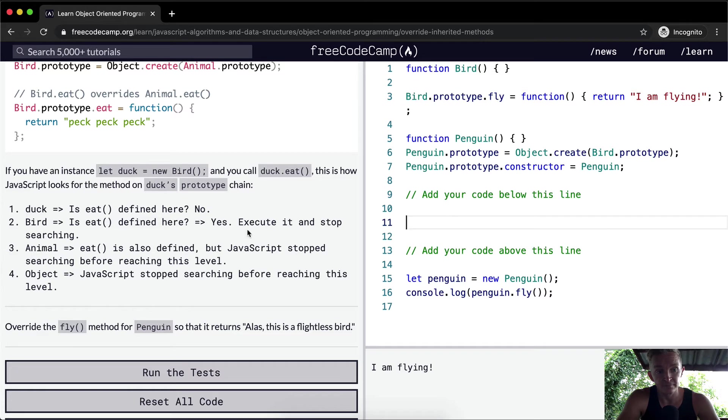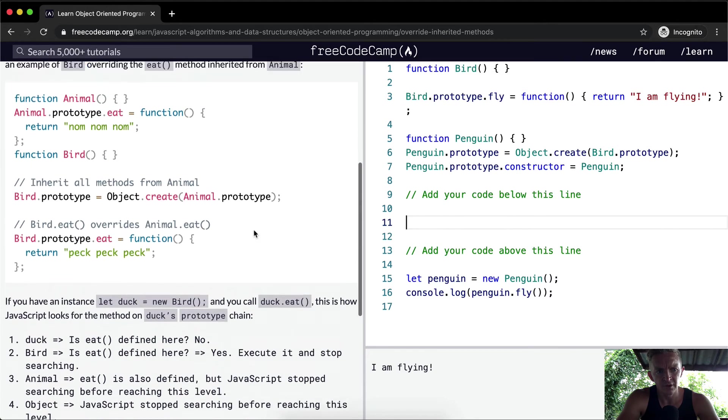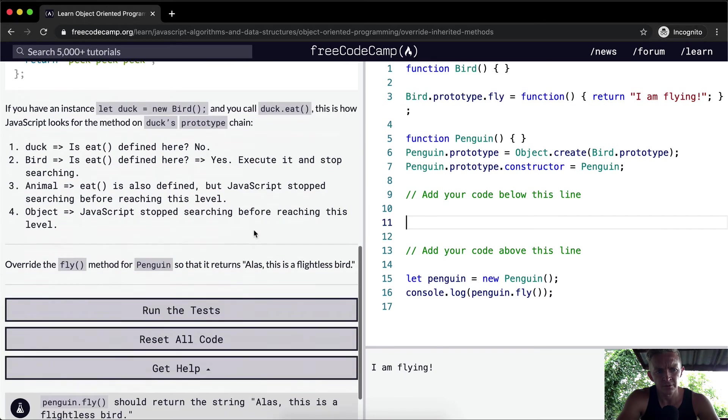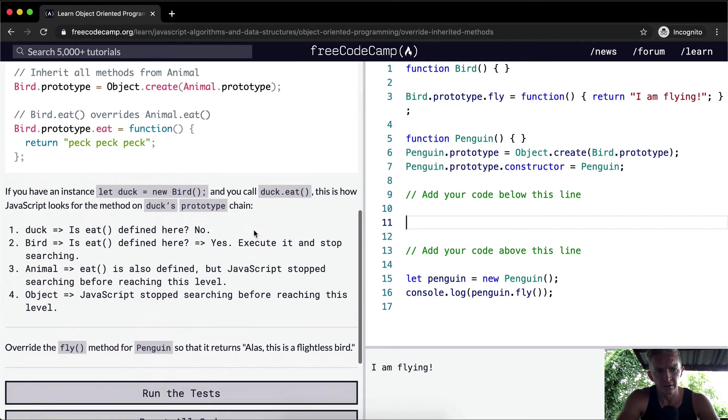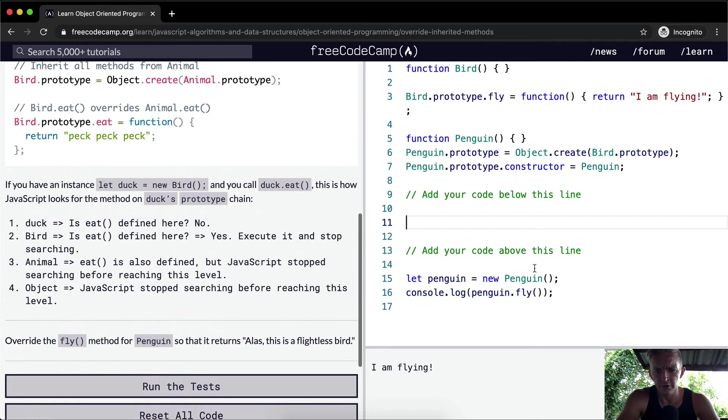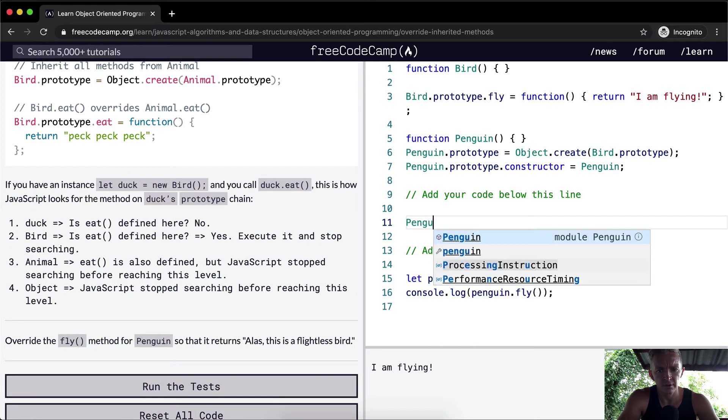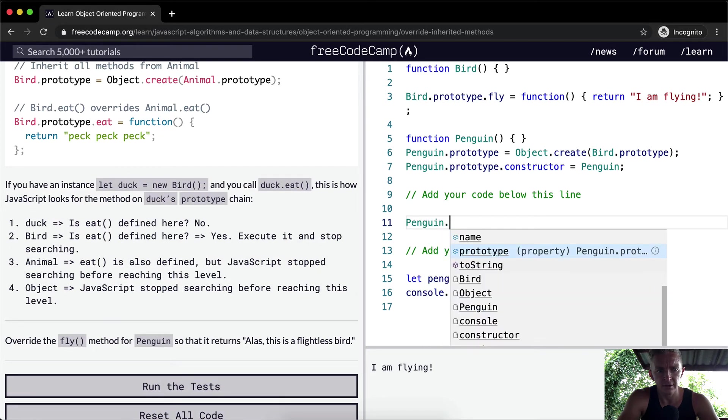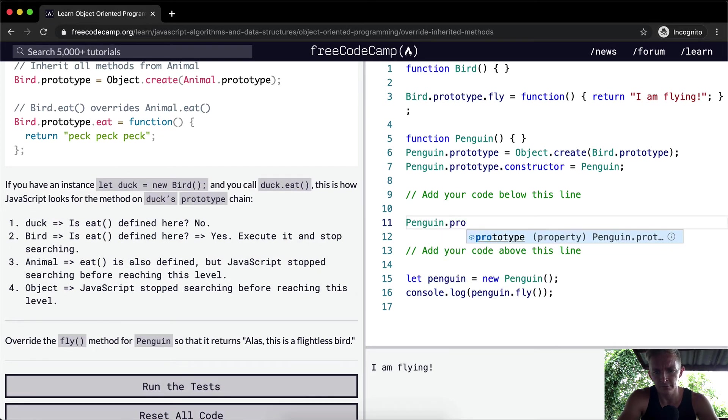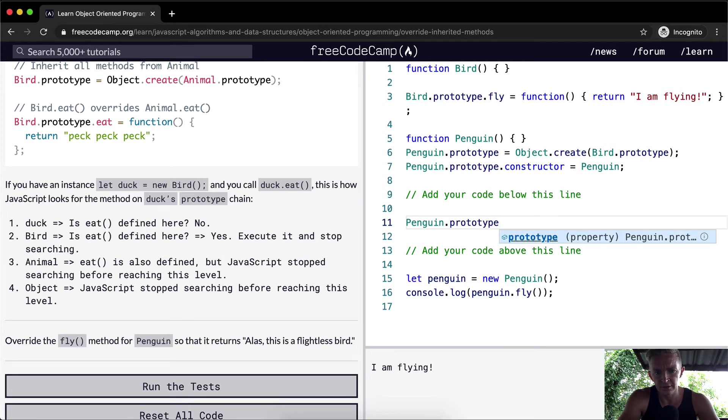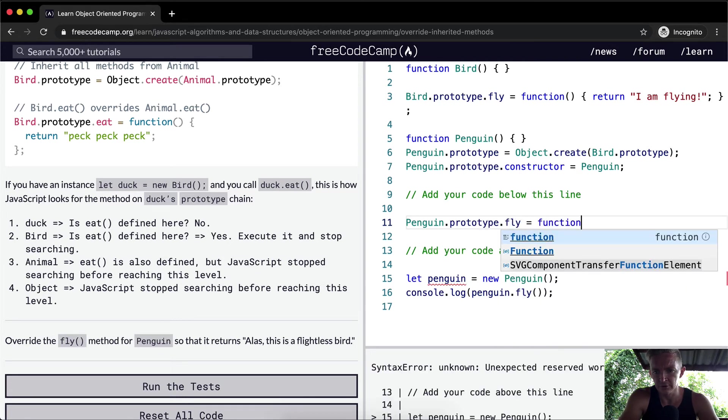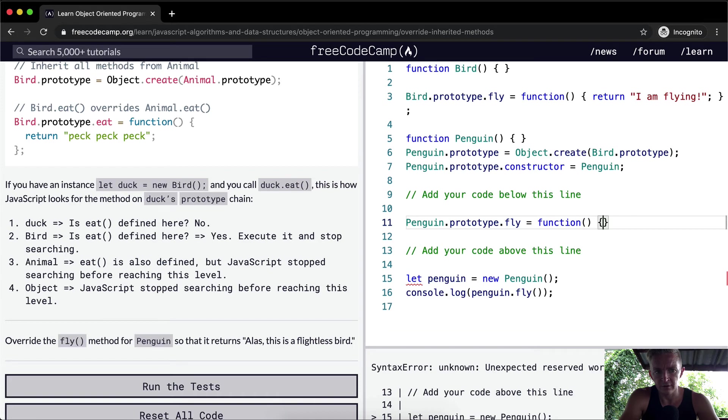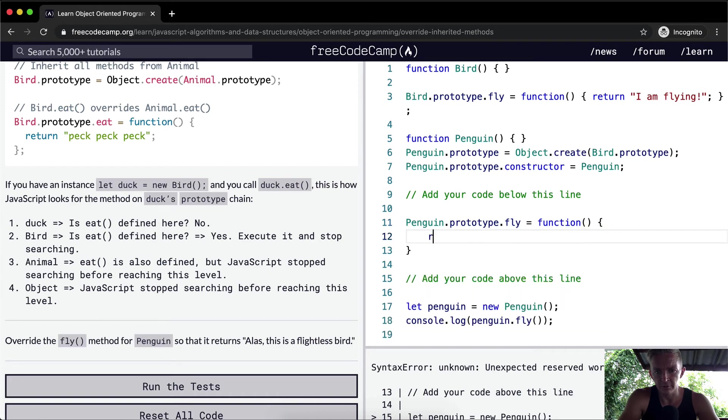In order to do that, we're going to go penguin dot prototype dot fly equals a function, and then we're going to return alas this is a flightless bird.